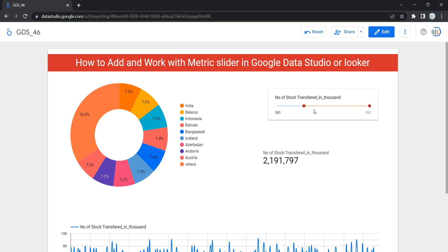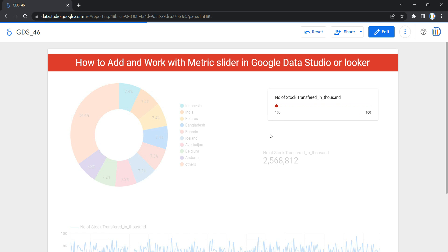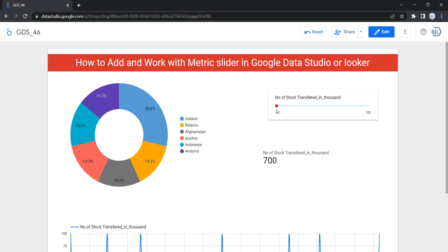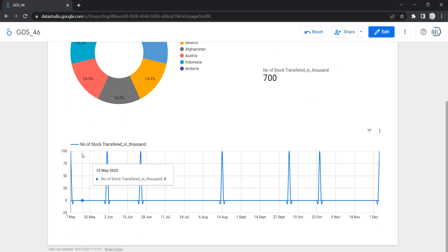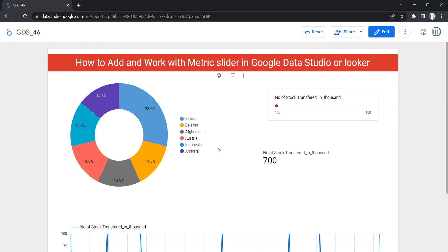This metric slider helps you or your user to select from a range of values based on your requirement, and it lets you filter by a range of values in a numeric dimension or select a single value. For example, if I just want to select a single value like 100, I can select it. If any record in your data satisfies the metric slider value or is equal to it, it will display the record and reflect the data on your graphs and charts.